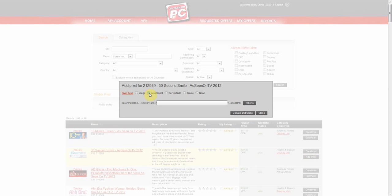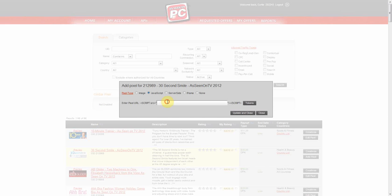If you have a JavaScript pixel, take the URL out of your pixel code and place it in the open field. Our system will add the appropriate code around your URL so it will fire correctly.